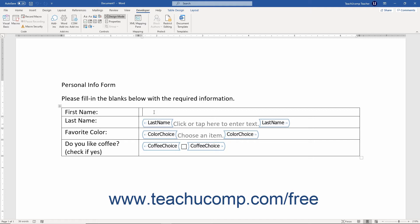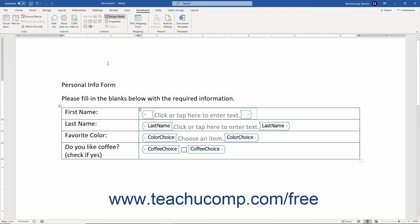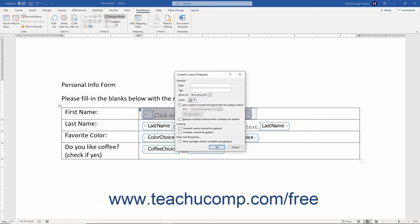To insert a form control, click into the place in the document at which to insert the control. Then click the type of control to insert from the listing in the Controls button group on the Developer tab in the ribbon. Then select the control in the document. Then set its properties as desired by clicking the Properties button in the Controls button group on the Developer tab in the ribbon.